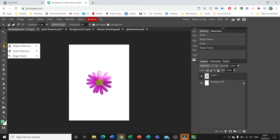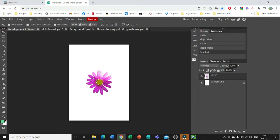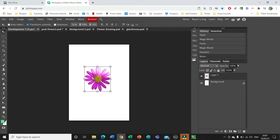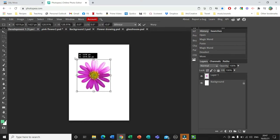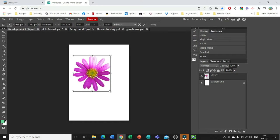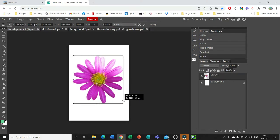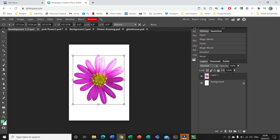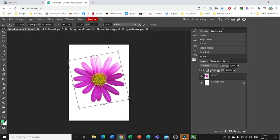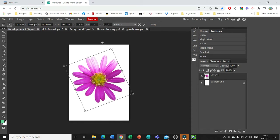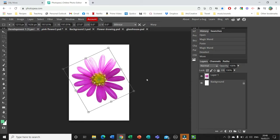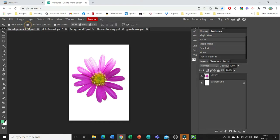I'm still on Select Object so I'll deselect and go to my white arrow, which means I can move things about. If I click Transform Controls I can resize it — hold down Shift to keep the ratios the same, though you can also stretch it wider and taller. You can move it about and rotate it.